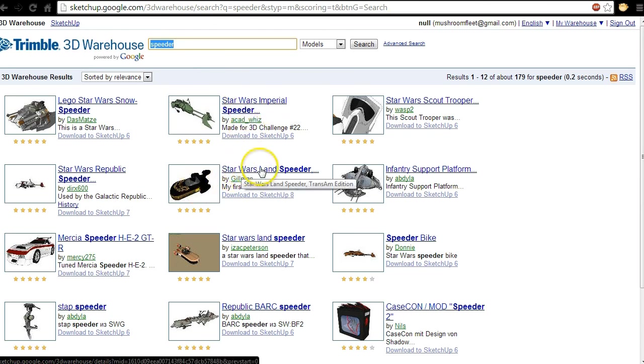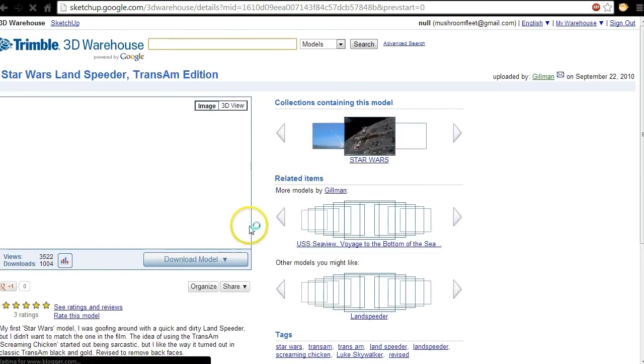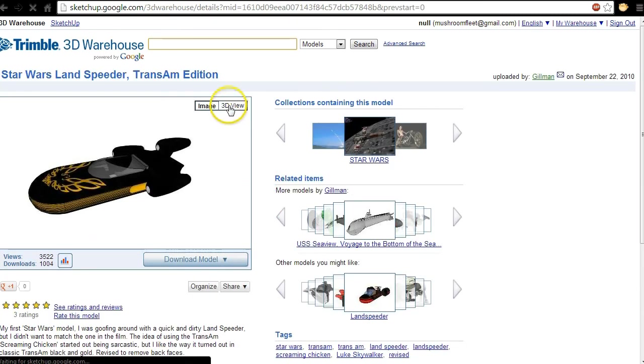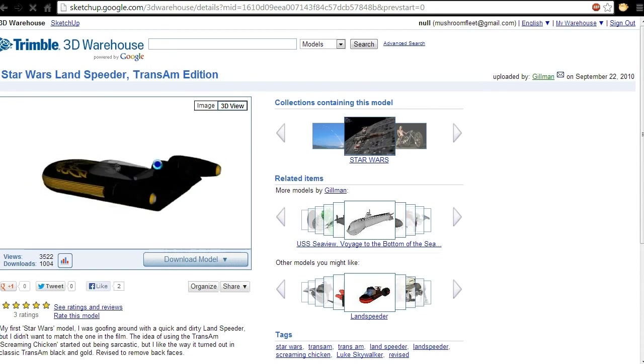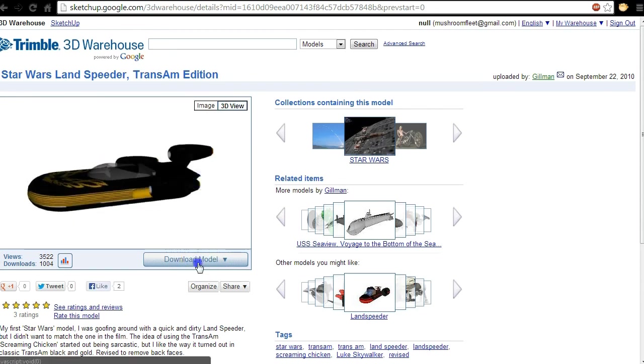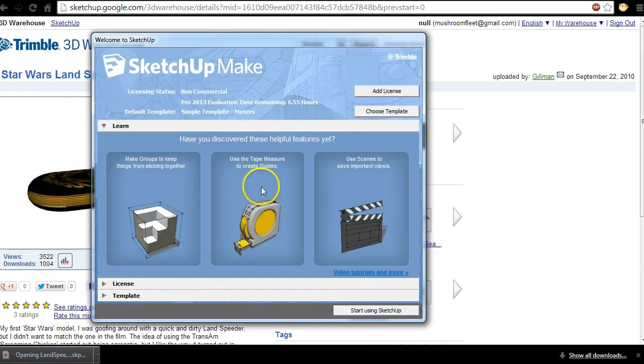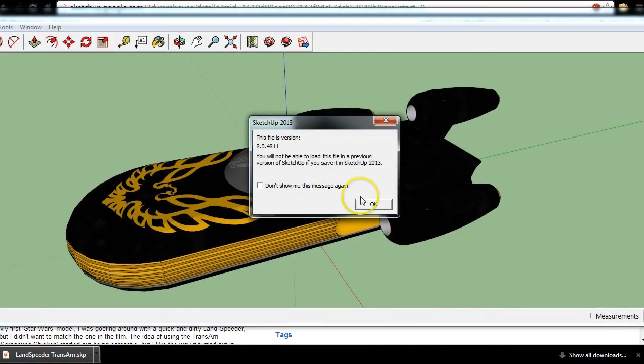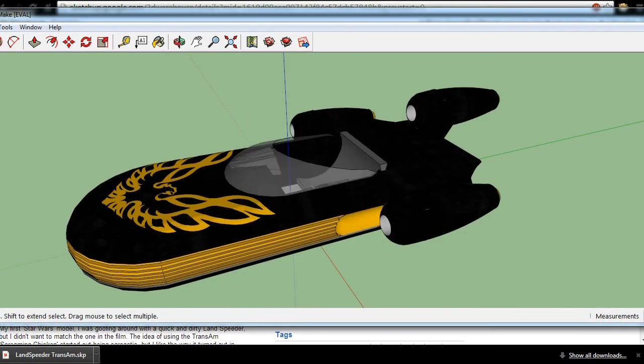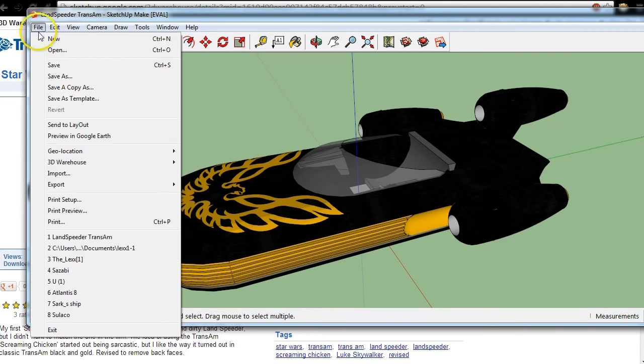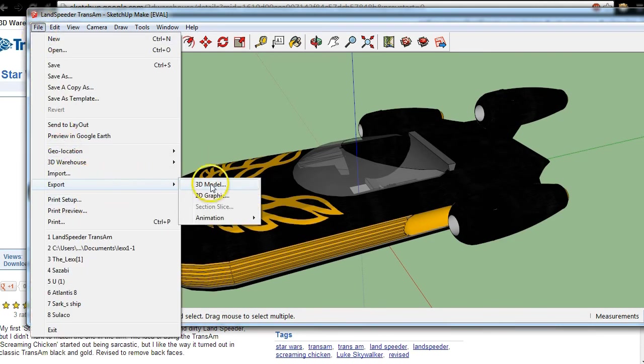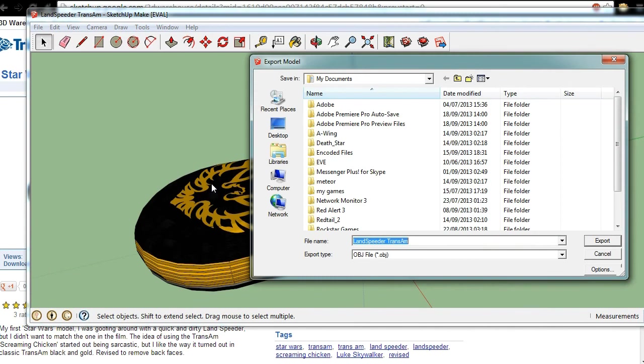Speeder, right. Okay, which one? We've got a Star Wars speeder Imperial, we've got the Star Wars land speeder. Land speeder? Yeah, all right, let's have a look at this. So what we're gonna do is we're just gonna have a little look. See here, I'd say that looks pretty sweet. We'll have to recolor it, won't we?